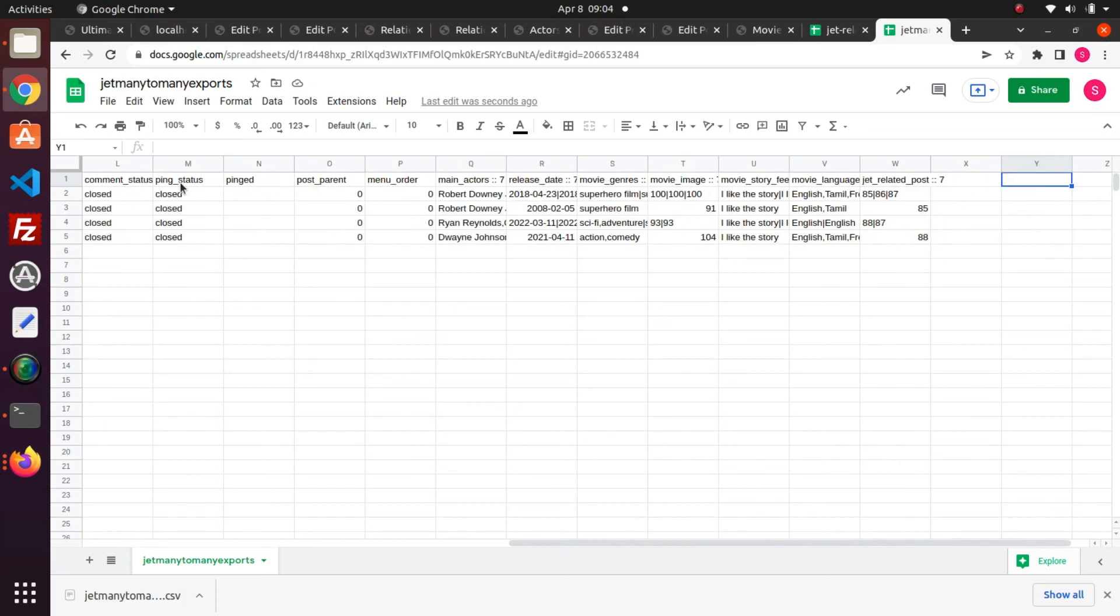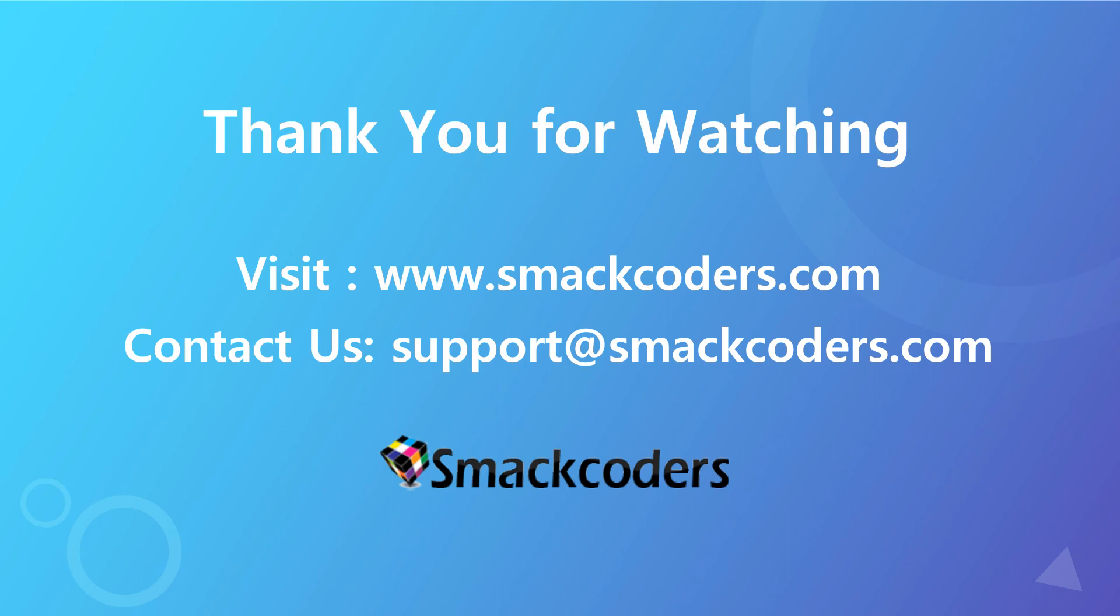Hope you have learned how to import and export JetEngine many-to-many relations data with CSV importer plugin. Thanks for watching the video.